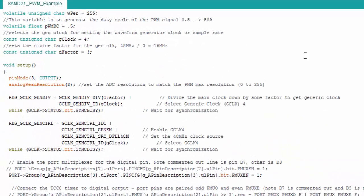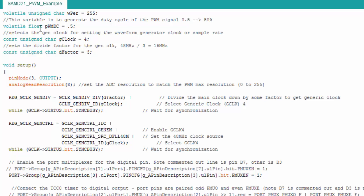So here is the code for our example. Here, I start off with some initial settings, the period. And when I say period, this is going to be essentially the counter. Remember, the counter counts up from zero to top. Well, this is top, 255. It's just the initial top value.